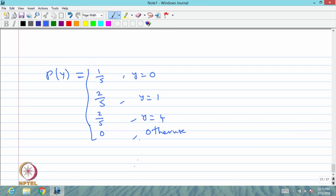From a discrete type random variable X, Y = X² gives again a discrete type random variable with mass at points 0, 1, and 4. The sum of all probability masses is 1. The CDF is 0 until 0; at 0 it jumps to 1/5; at 1 it becomes 3/5; at 4 onwards it becomes 1. So this CDF has 3 jumps, confirming Y is discrete with PMF values 1/5, 2/5, 2/5 at those points, 0 otherwise.